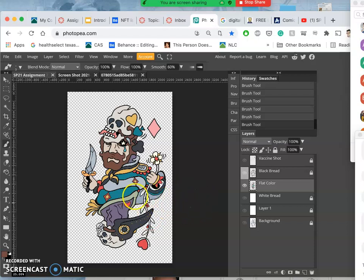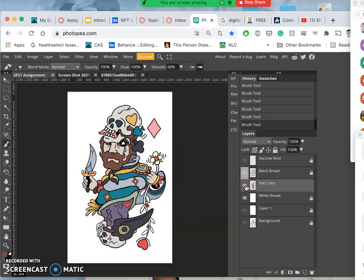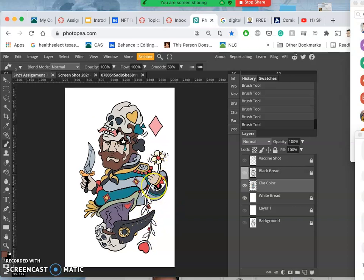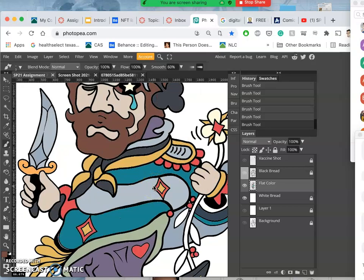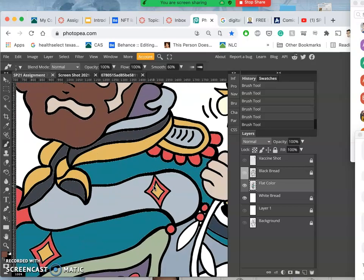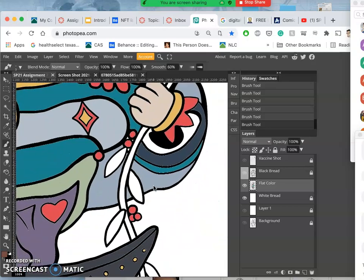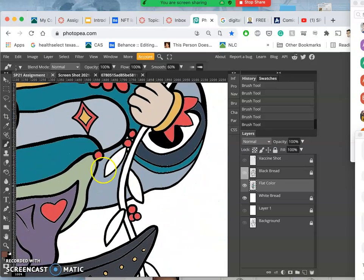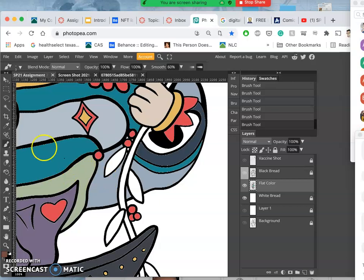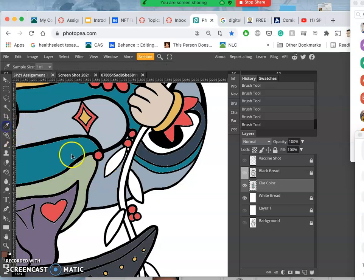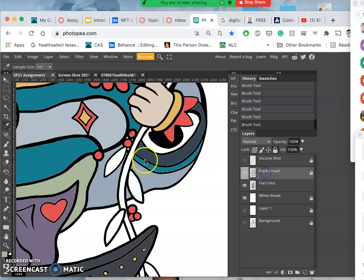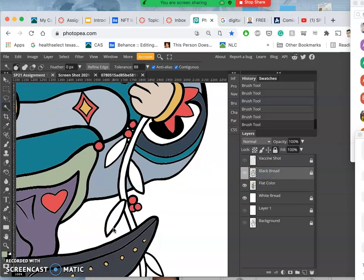The only flat color that remains to be done is the sleeve and the stalk of the plant. So let's get right to it. Do I have any existing colors that can work? I think this green could work quite well for the leaves and for the sleeve.